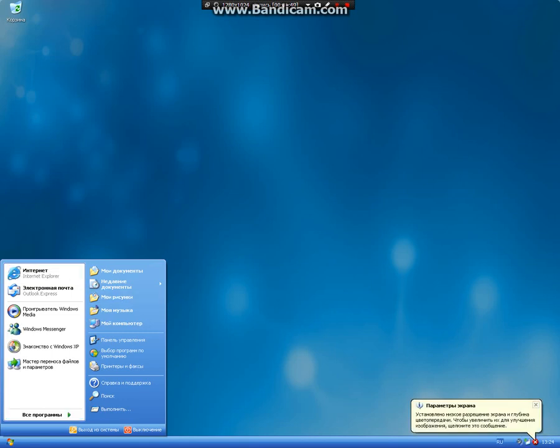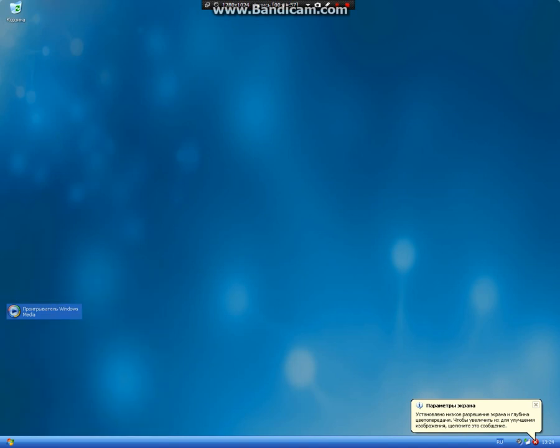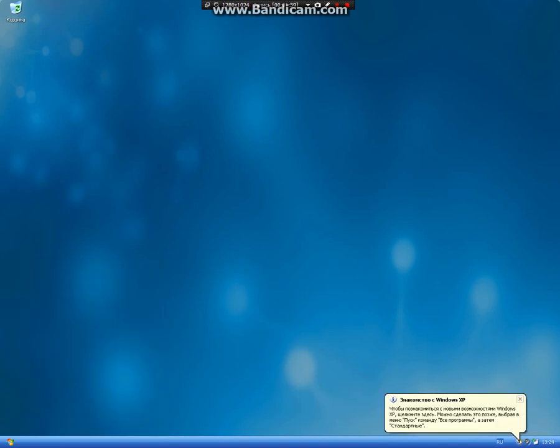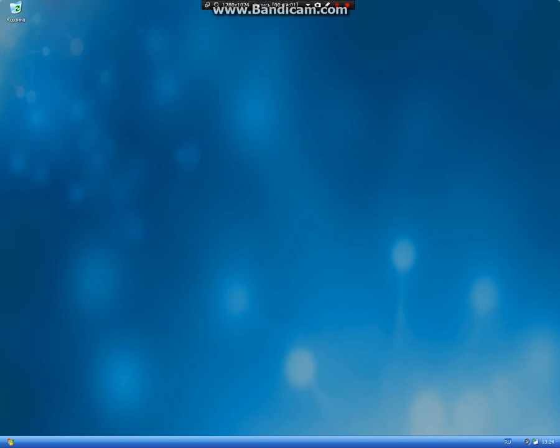I also installed Windows Media Player 11. It's better than version 9 or other versions. I like Media Player 9, but officially I prefer Windows Media Player 11.